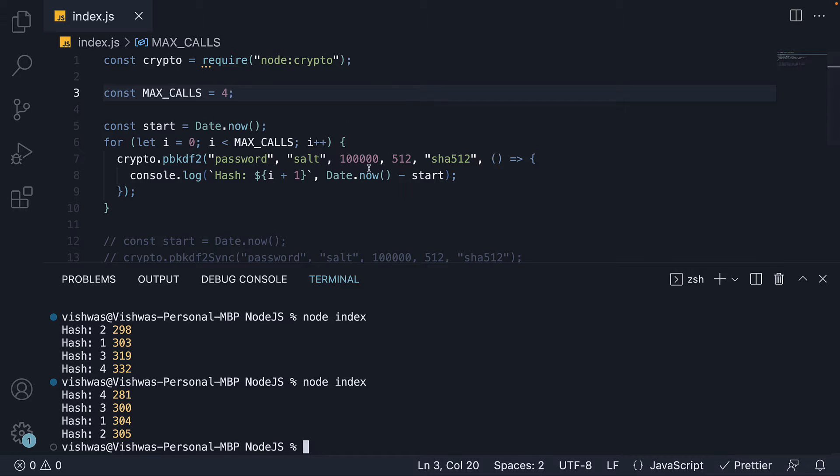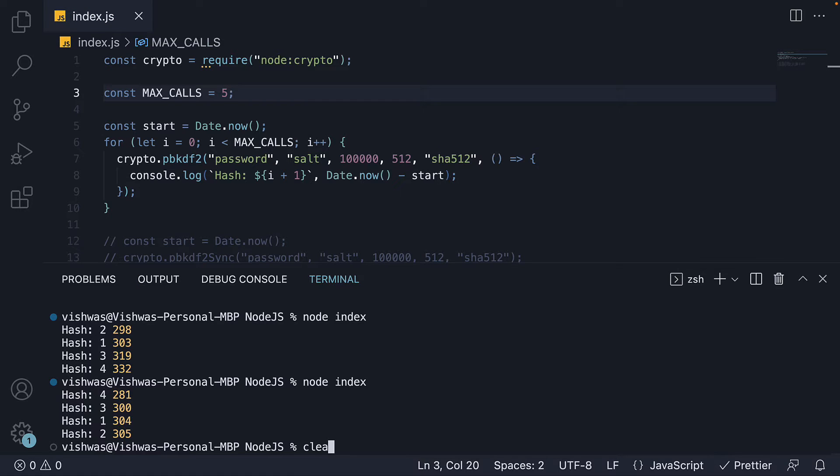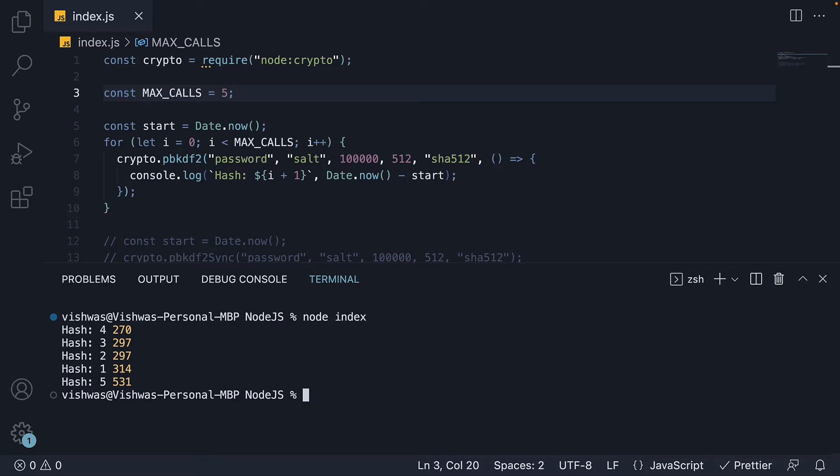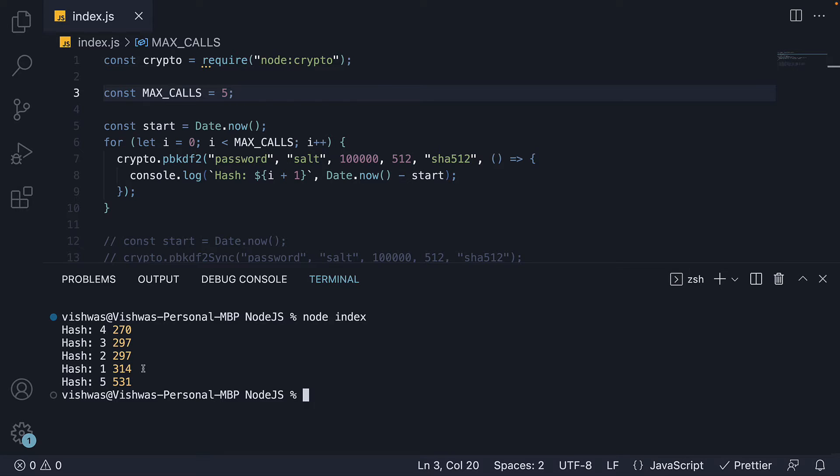Let's now change maxcalls to 5. Run node index and straightaway you can see there is something different. Hash 5 takes nearly twice the amount of time as the first 4 on average. Which can only mean one thing.